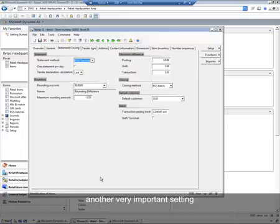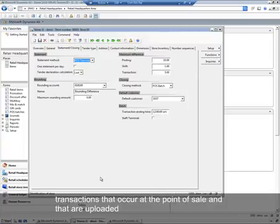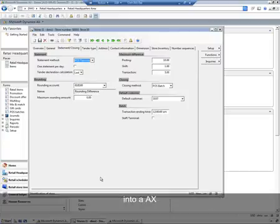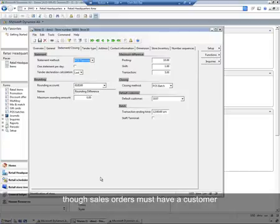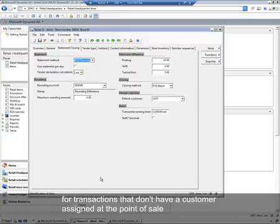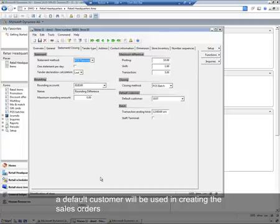Another very important setting is the default customer. Transactions that occur at the point of sale and are uploaded into AX are aggregated and posted into financials as sales orders. Those sales orders must have a customer assigned. For transactions that don't have a customer assigned at the point of sale, a default customer will be used in creating those sales orders.